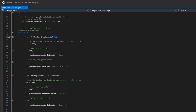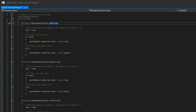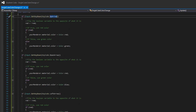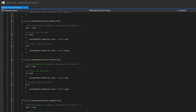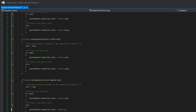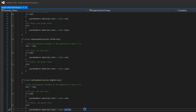If you guys actually want to swap over and use different arrow keys or swap to a different color, you're just going to copy the same code. The only thing you're going to be changing is in the if statement where it says 'yourRenderer.material.color = Color.red' or 'Color.green' — just change it to whatever color you want. I have it set to blue for the down arrow, cyan for the left arrow, and yellow for the right arrow.